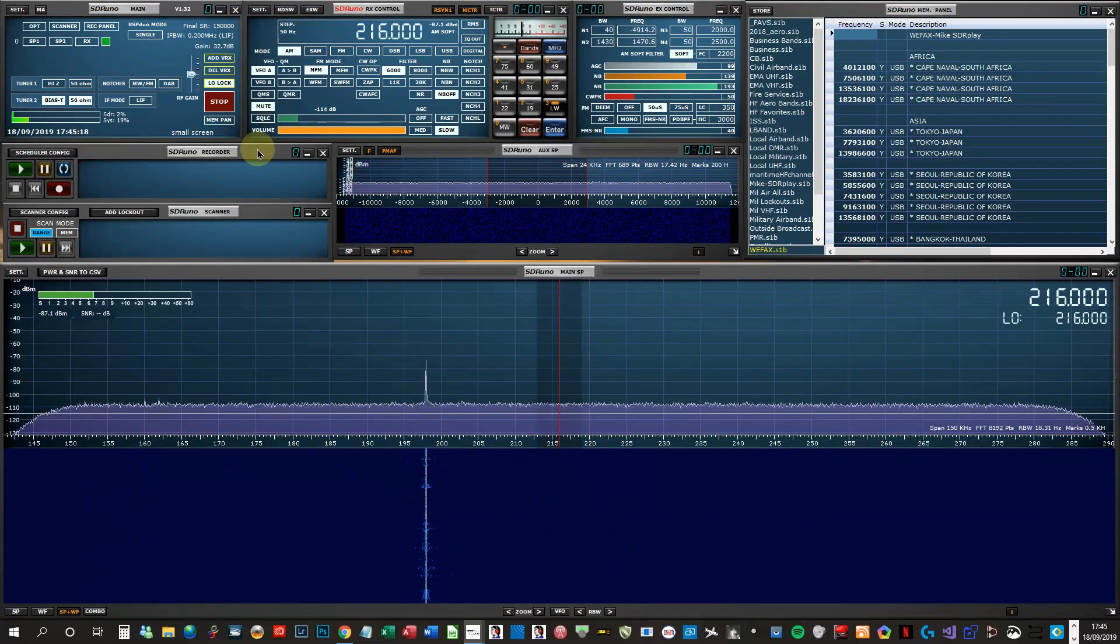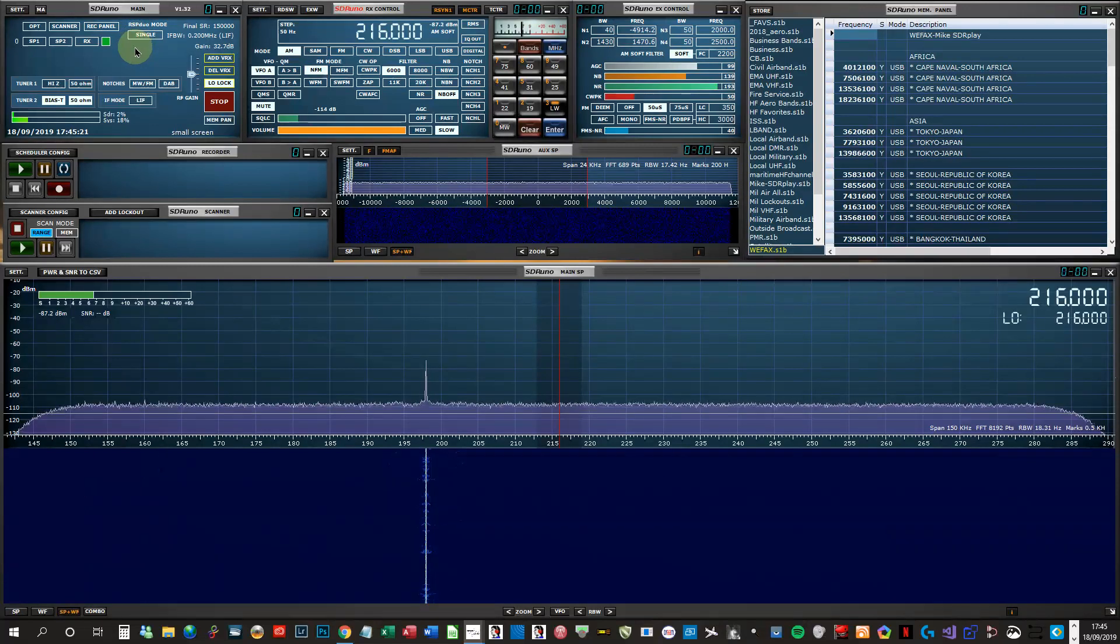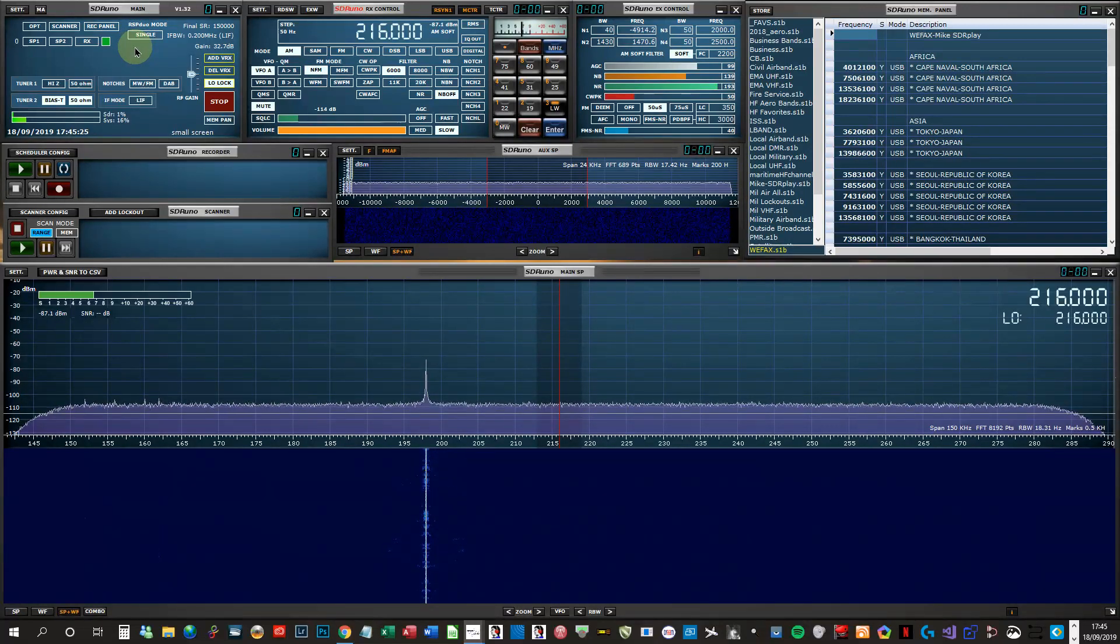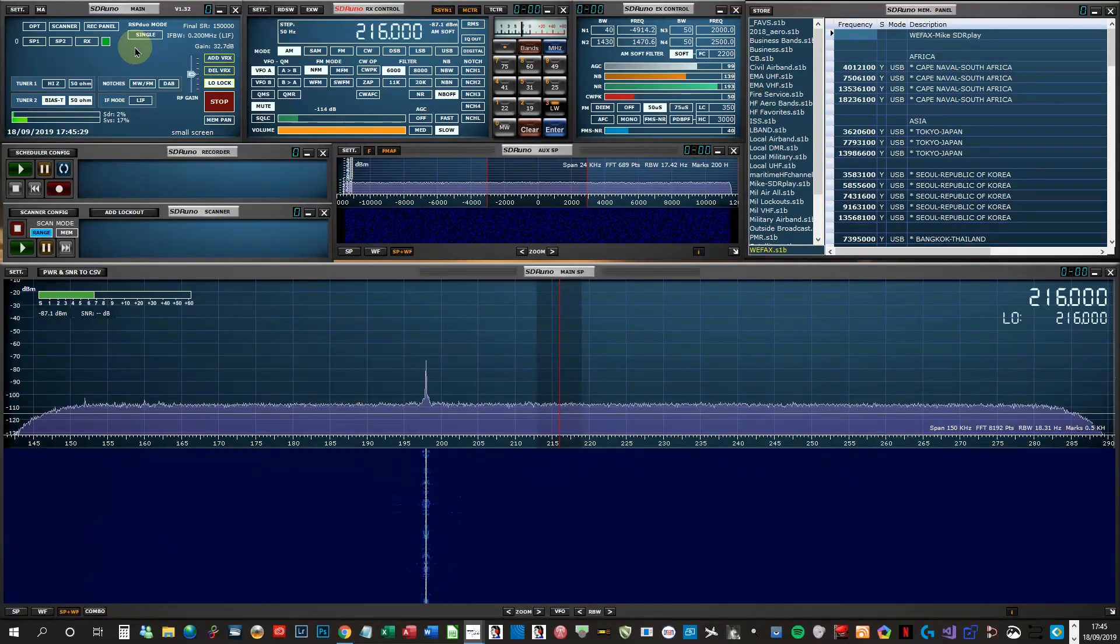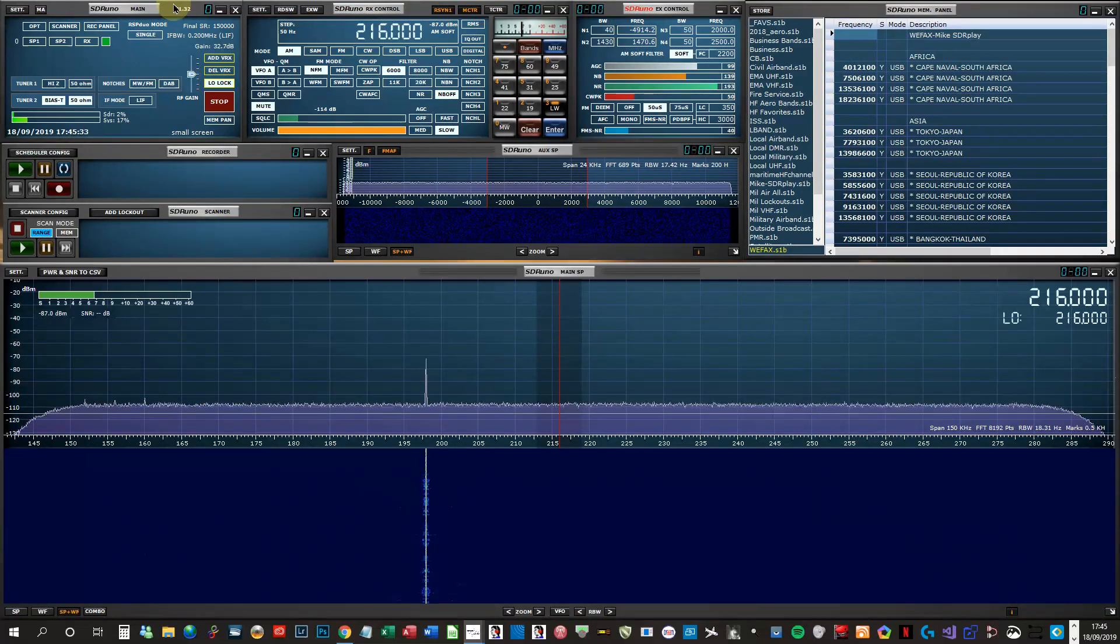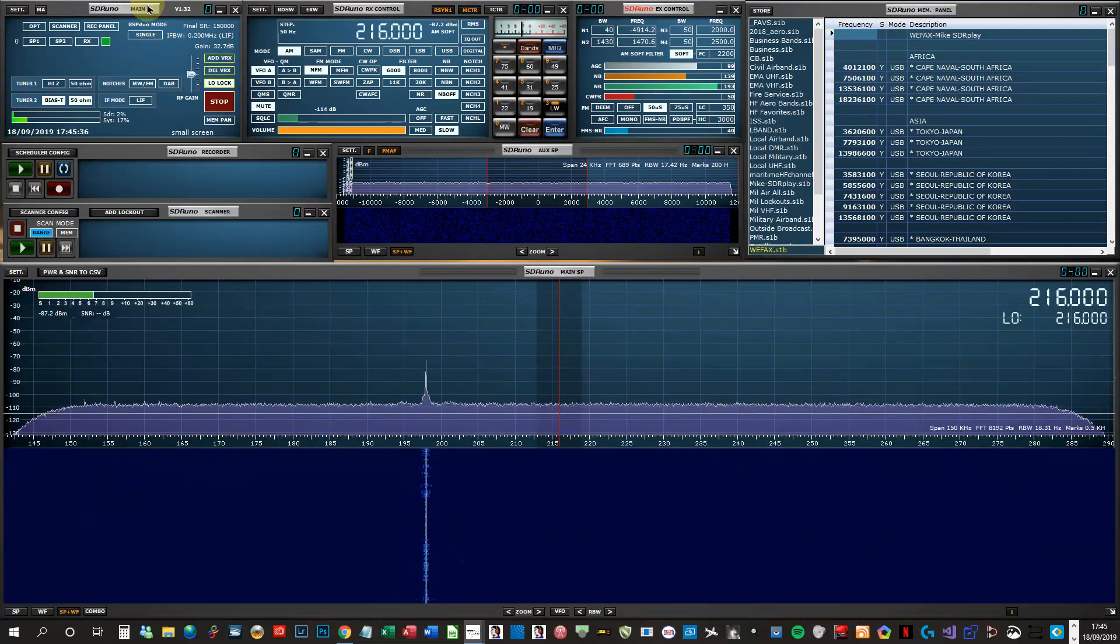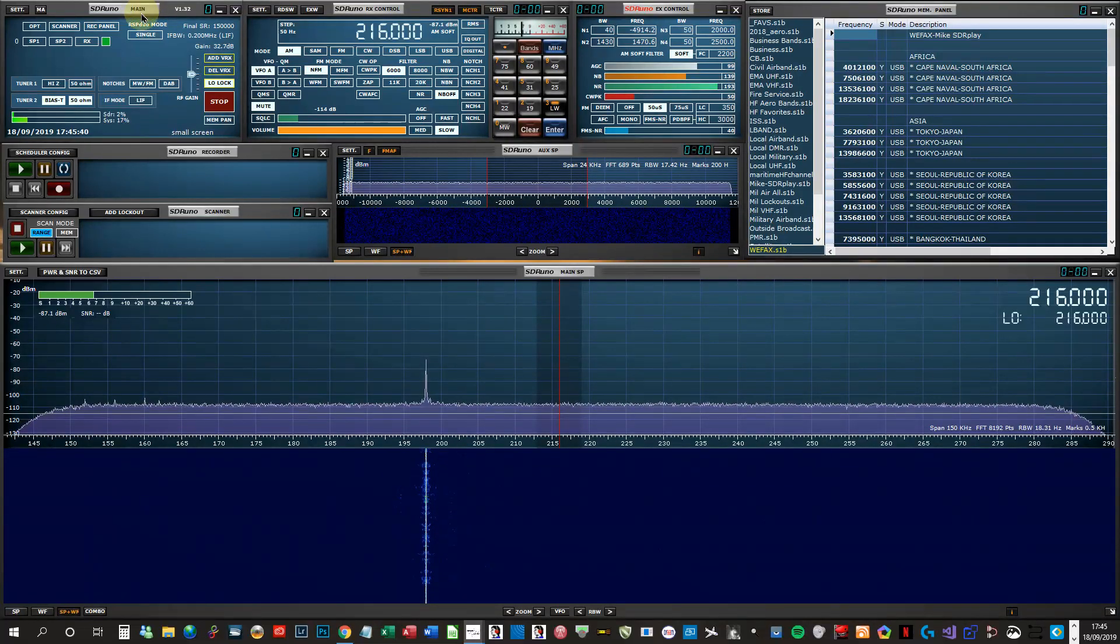I'm also going to use mine as the RSP Duo diversity mode, so we can use both these antennas together at the same time. That will again help me with weak signal chasing.